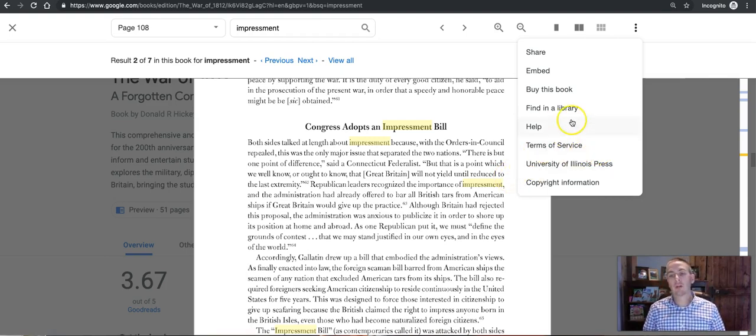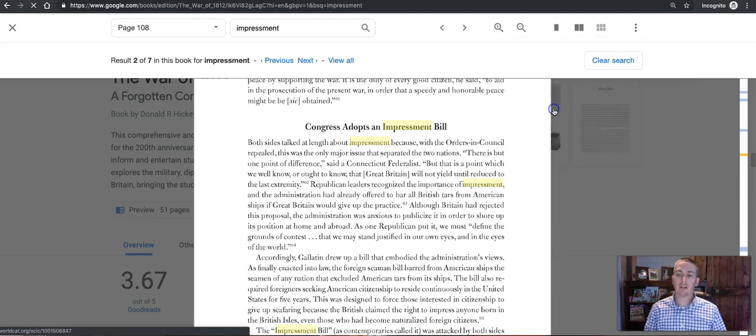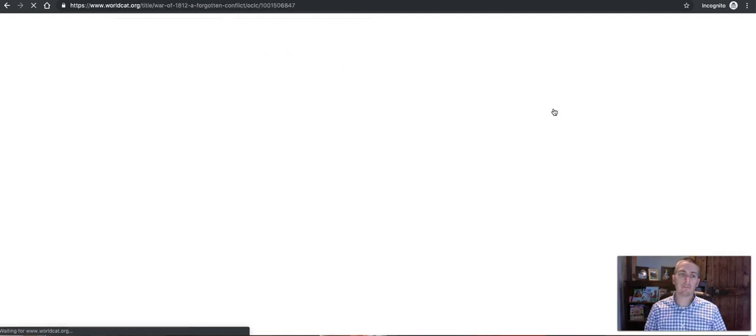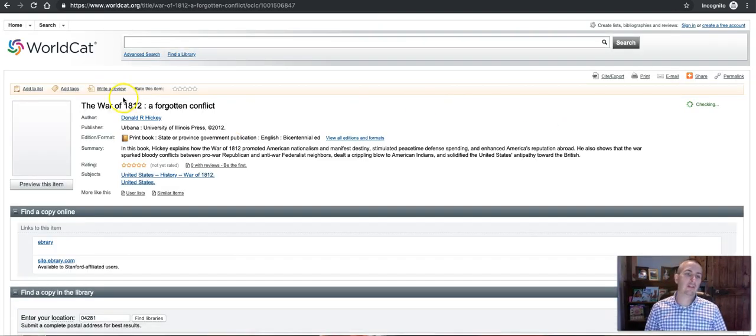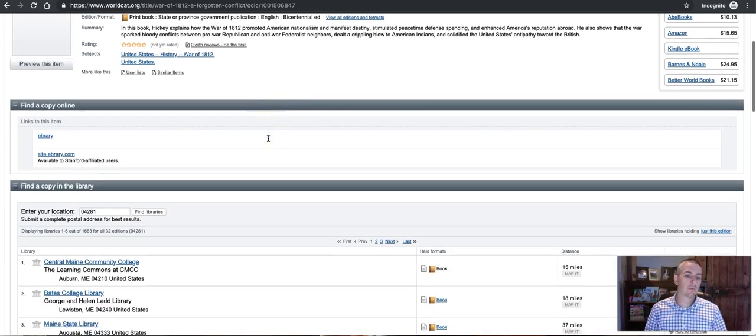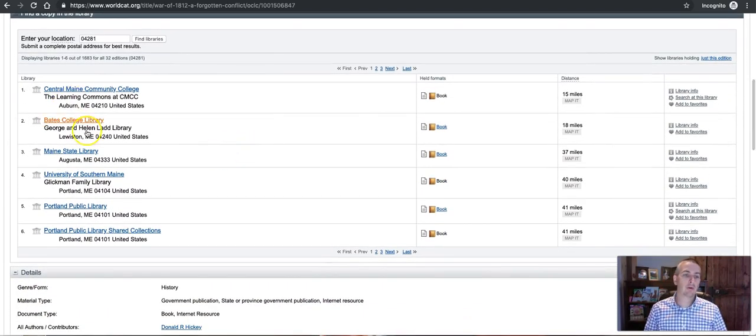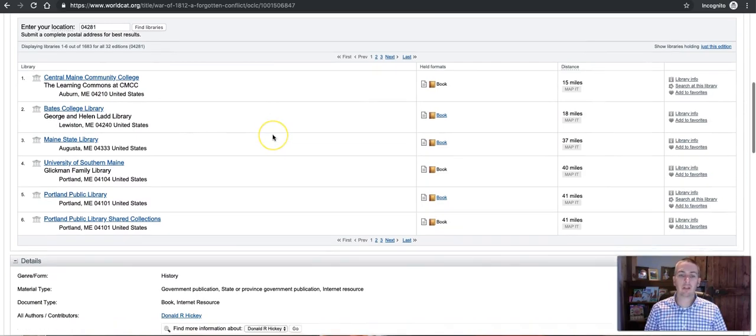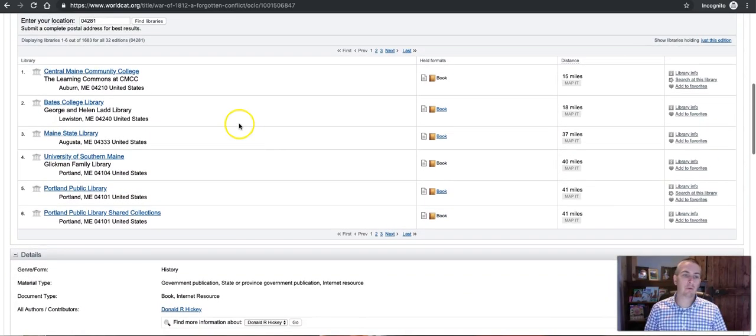But what I do have here and I can use with any book I find through google ebooks is to hit find in a library and that takes me here to worldcat.org where it will show me the libraries near me that have a copy of the book.